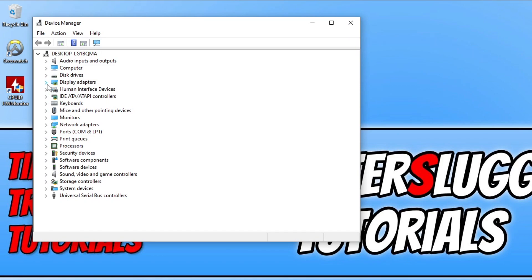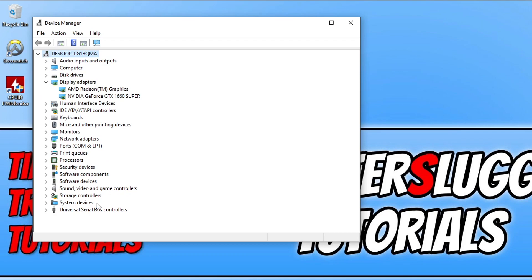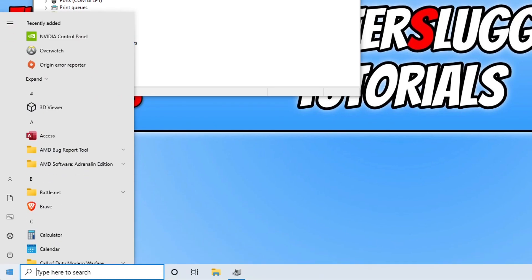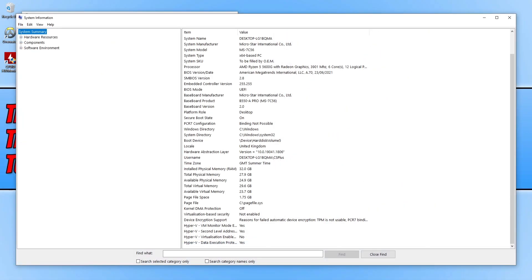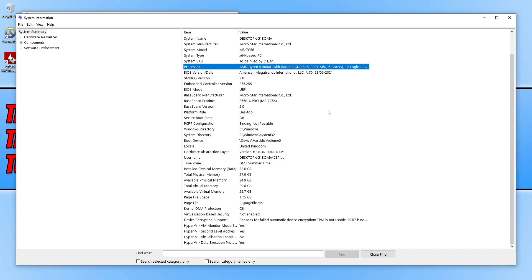For AMD users: I have an AMD Radeon graphics card but Device Manager doesn't tell me exactly what it is. To find this out, open the start menu and type in system information, then open it. You can see under processor it says Radeon graphics, so I need to download the driver for an AMD Ryzen 5 5600G.